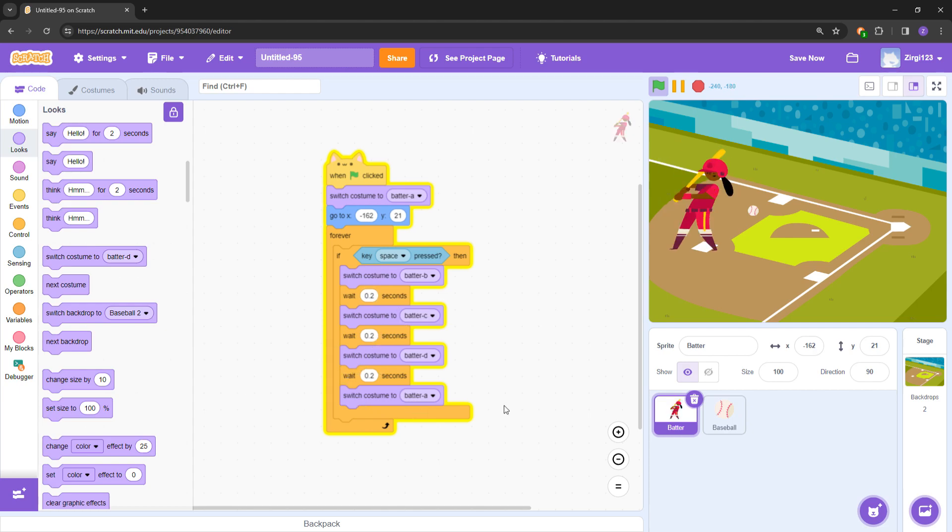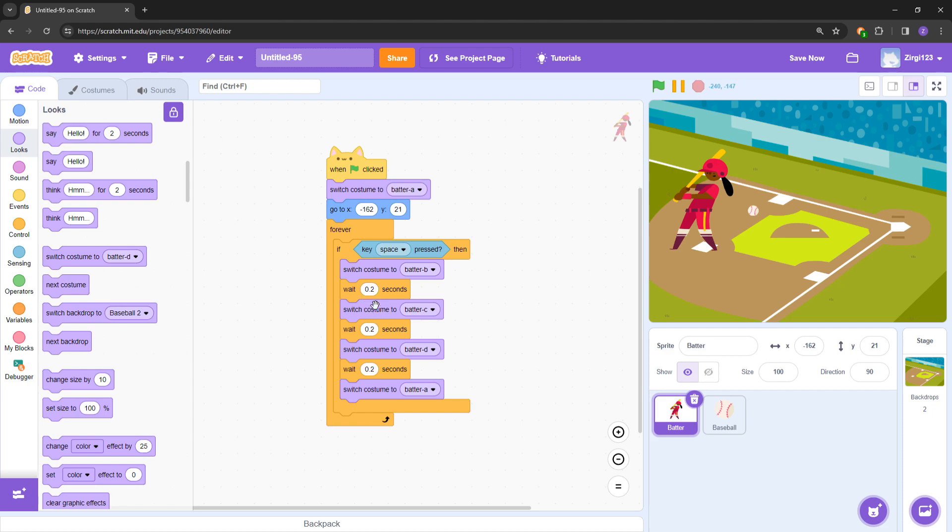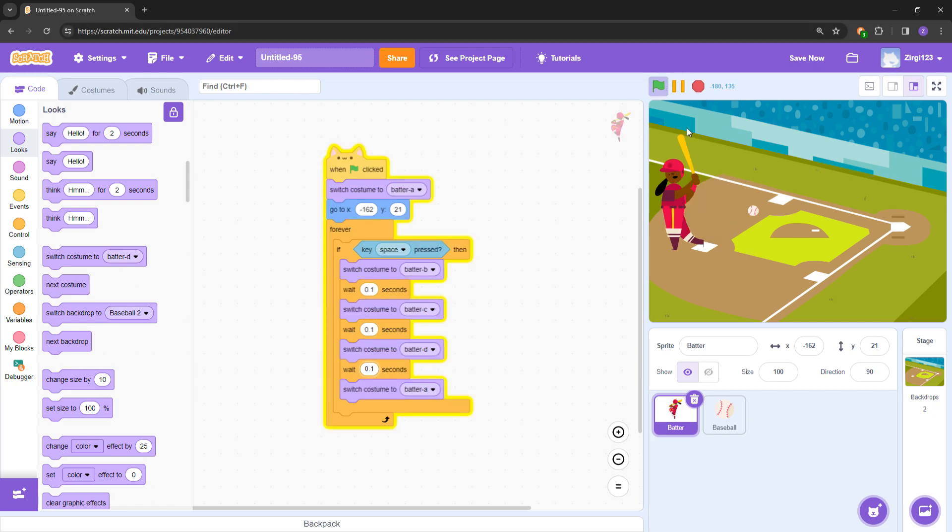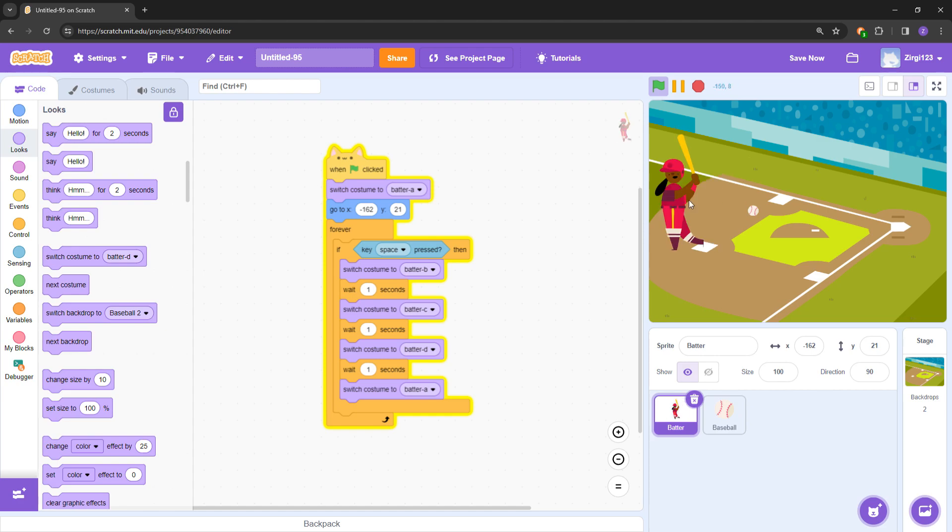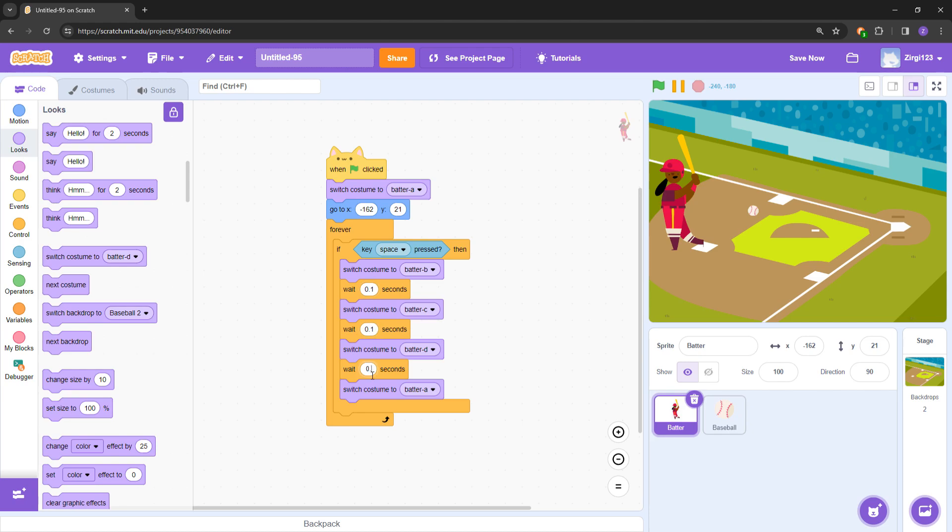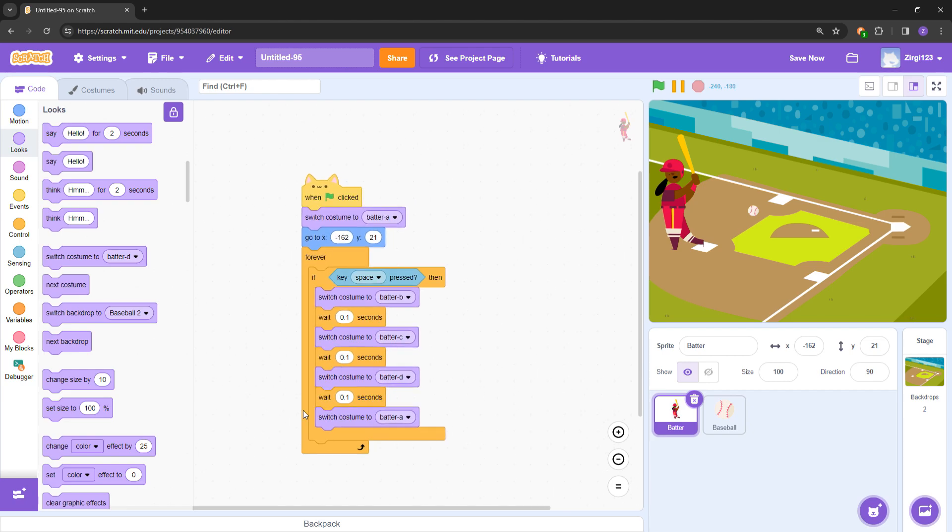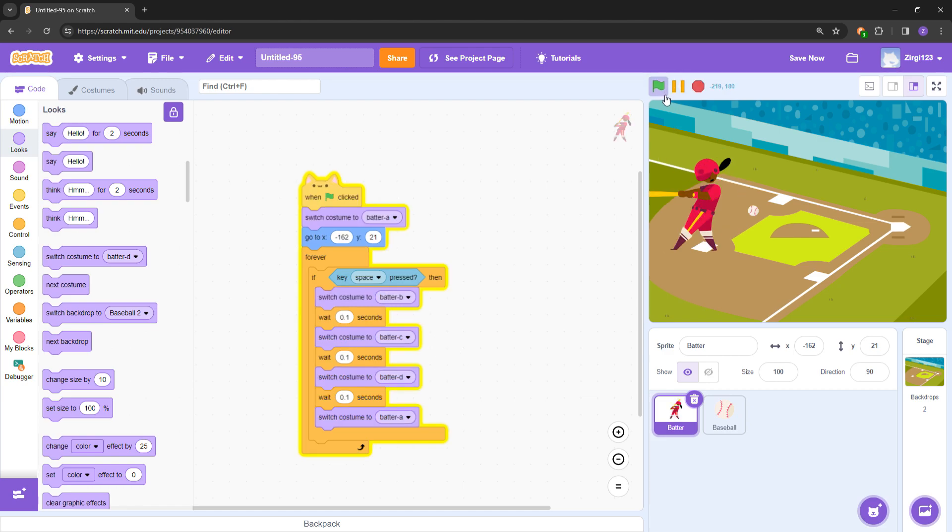As you can see, also switch the costume back to Batter A. So now there is a little animation. Let's move to 0.1, make it a bit faster. You can change it to one second between each if you want to see the animation in place. Yeah, so that's how you play your animation. You can set the interval to different times between each costume. It depends on how you like the animation or how you want it really.